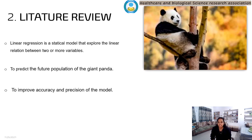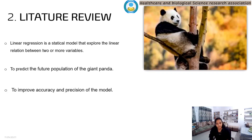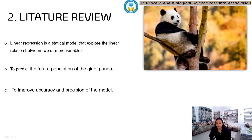Second, literature review. Linear regression is a statistical model that explores the linear relationship between two or more variables. Our study was conducted to predict the future population of the Giant Panda, by which we will become aware and prepared for future challenges. Modern researchers also use machine learning to predict using modeling approaches and parameters to improve accuracy and precision of the model.